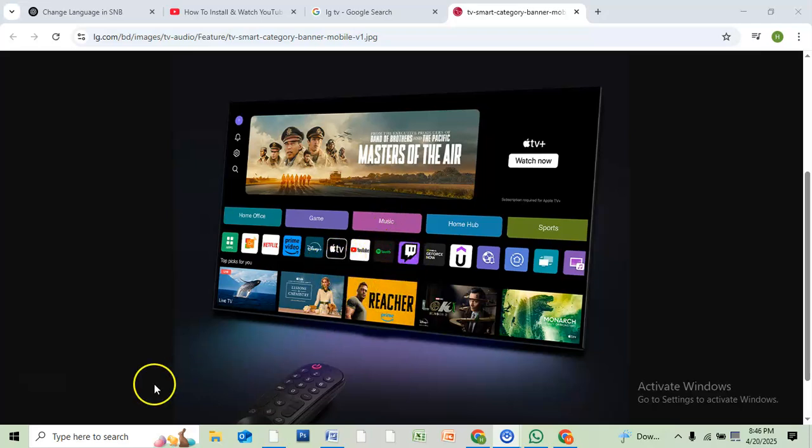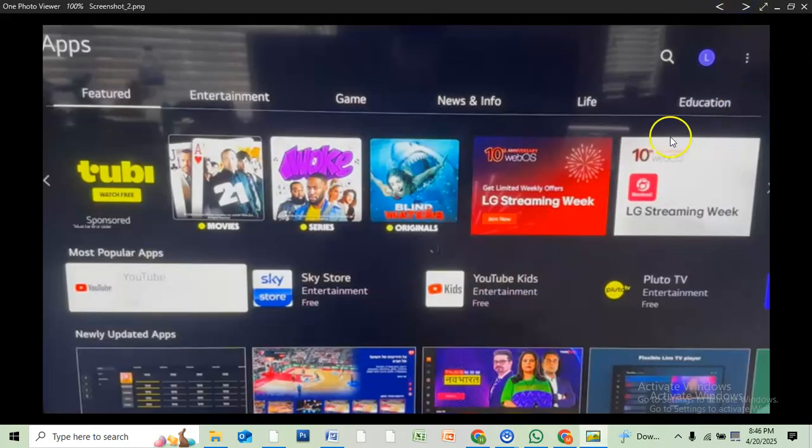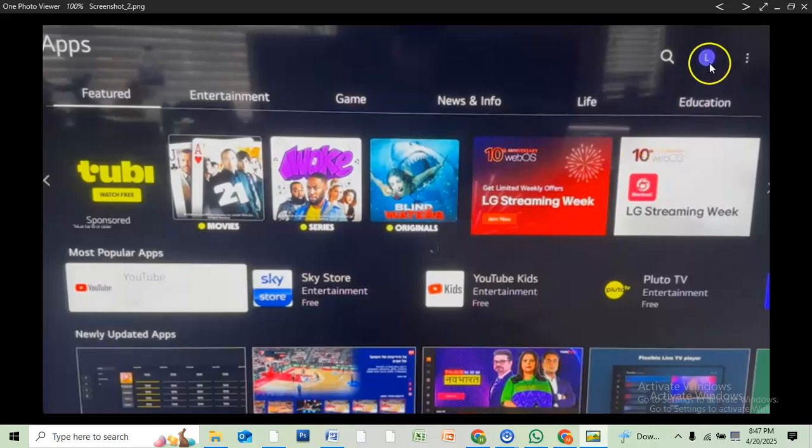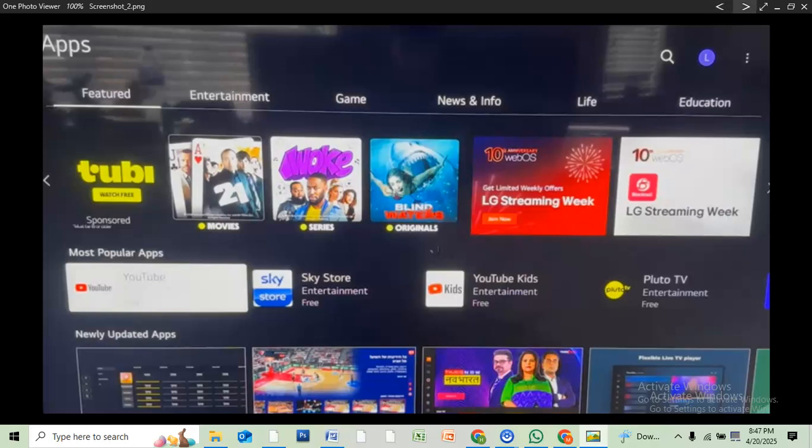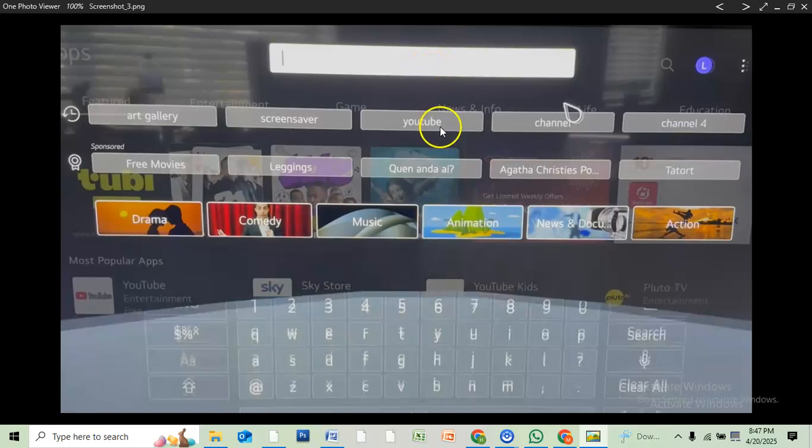Then what you have to do: first, open your TV apps. After opening the apps, you will see a search icon here. Just click on it, select it, and you can write YouTube here or you can select YouTube.